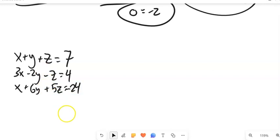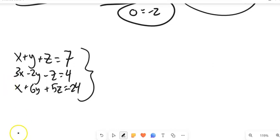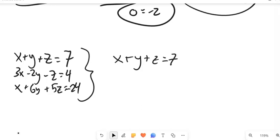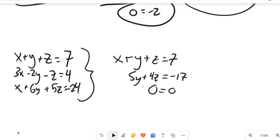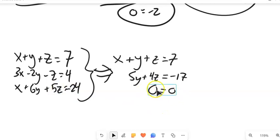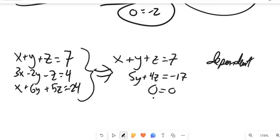Here is another example. Through a cloud of manipulation steps I'll trust you to work through, here's where we end up: the first row stays the same, we eliminate variables in subsequent rows, and the last row gives 0 equals 0 — a true statement. That makes this a dependent system. There must be some collection of points that works — in fact, an infinite collection.